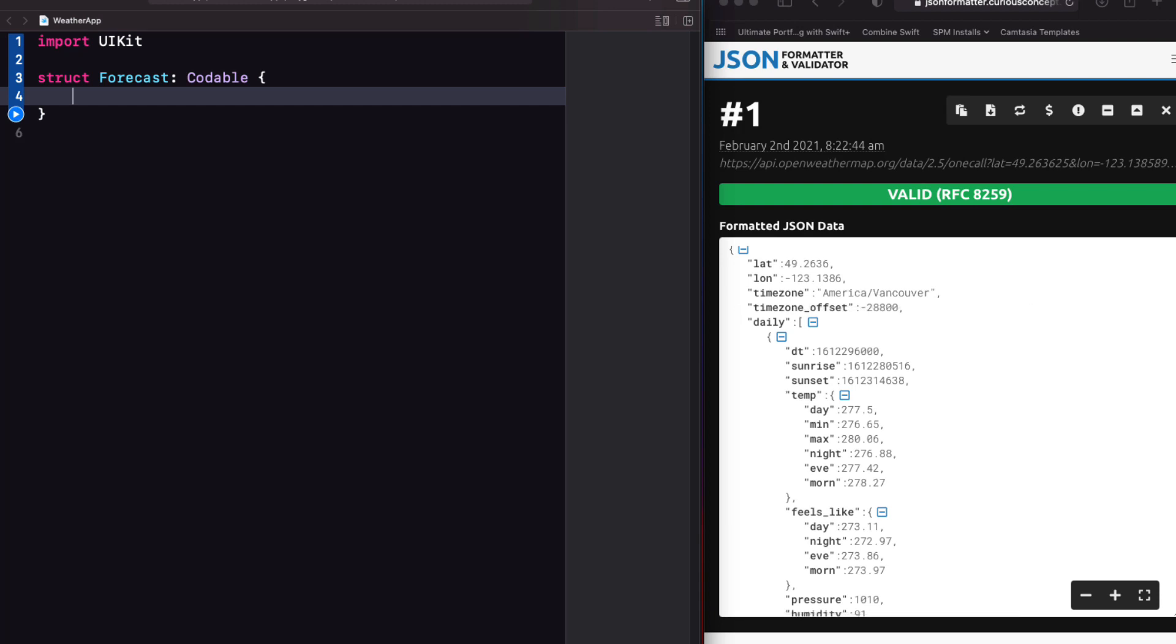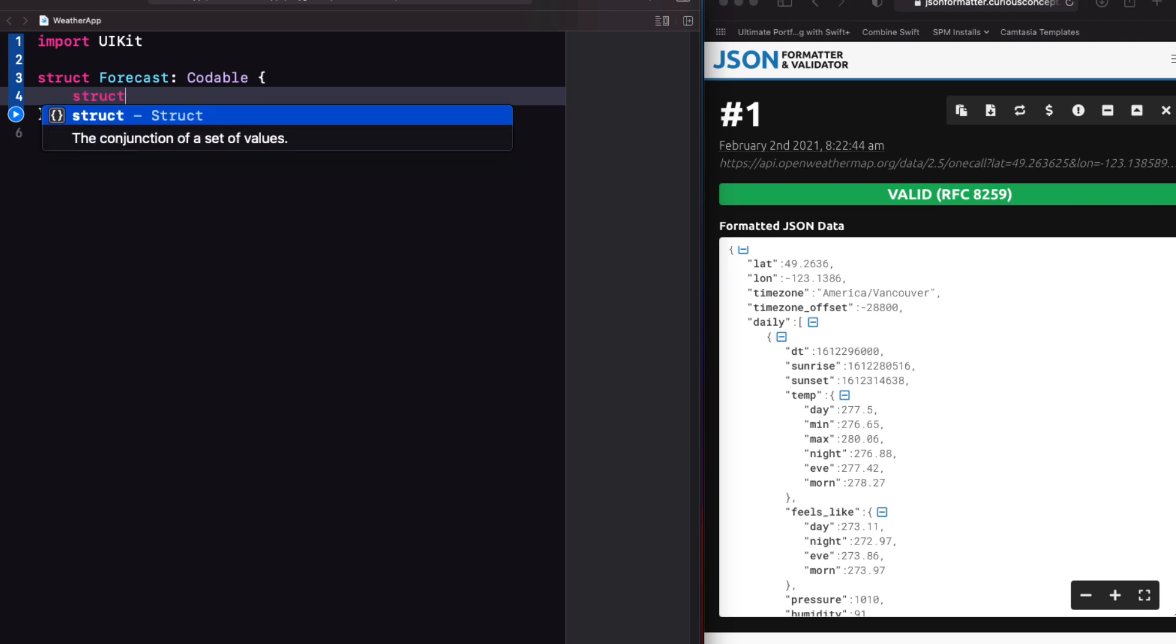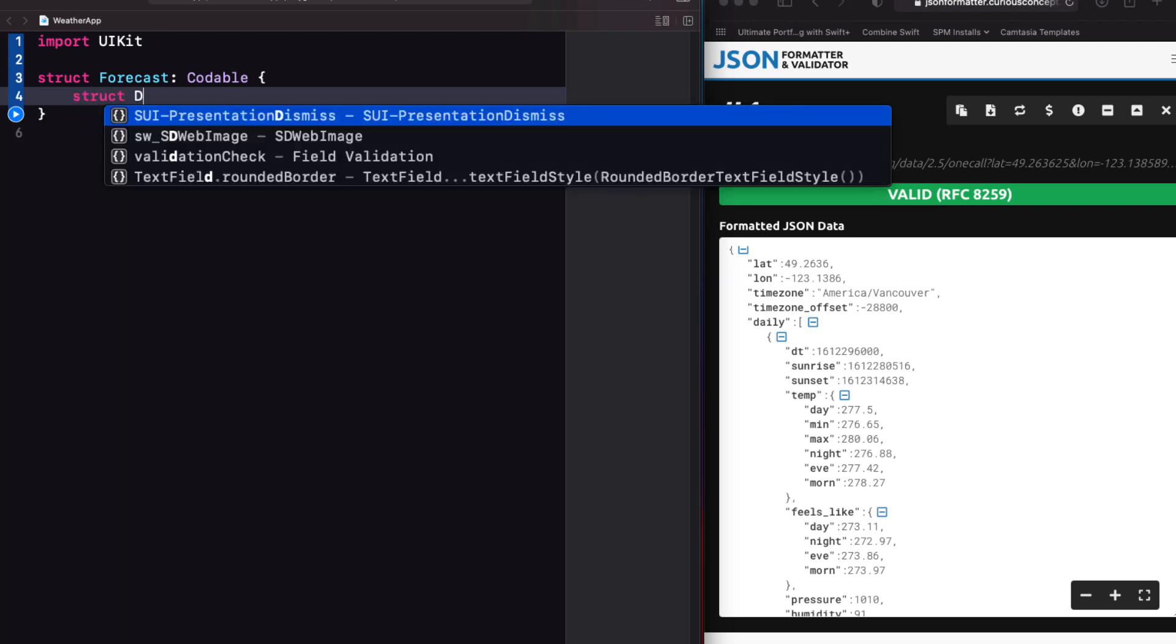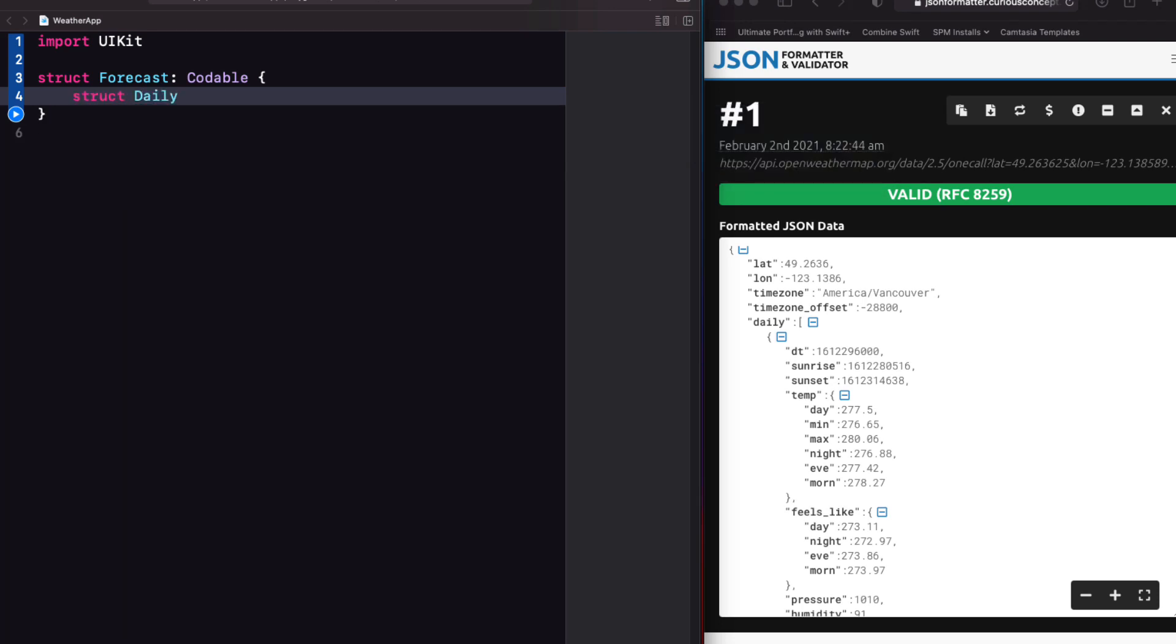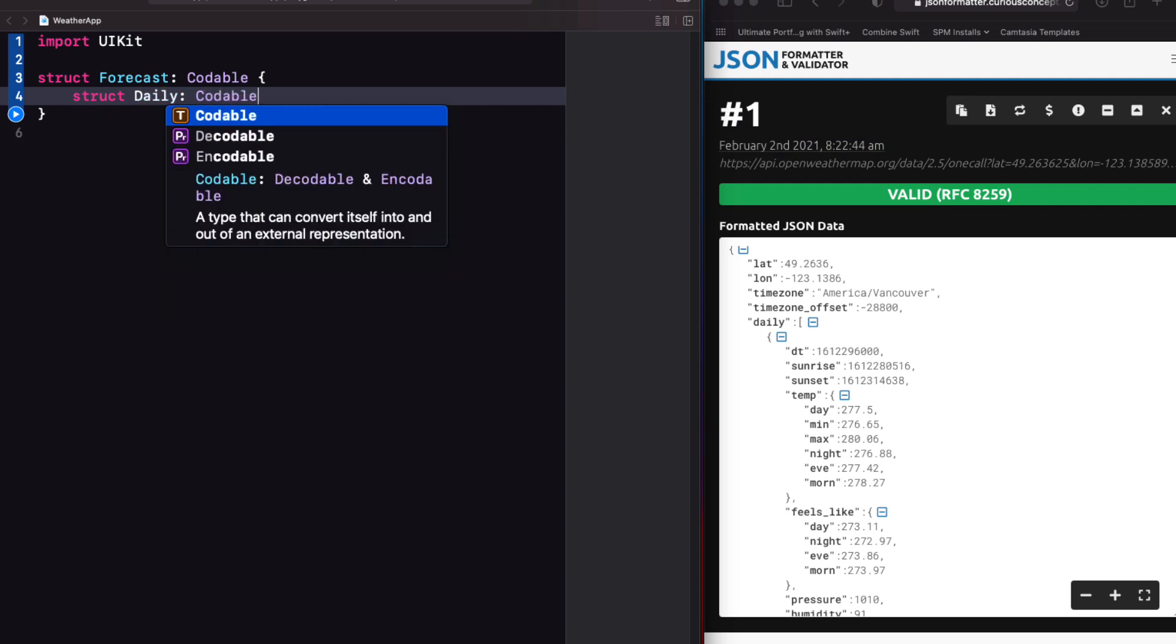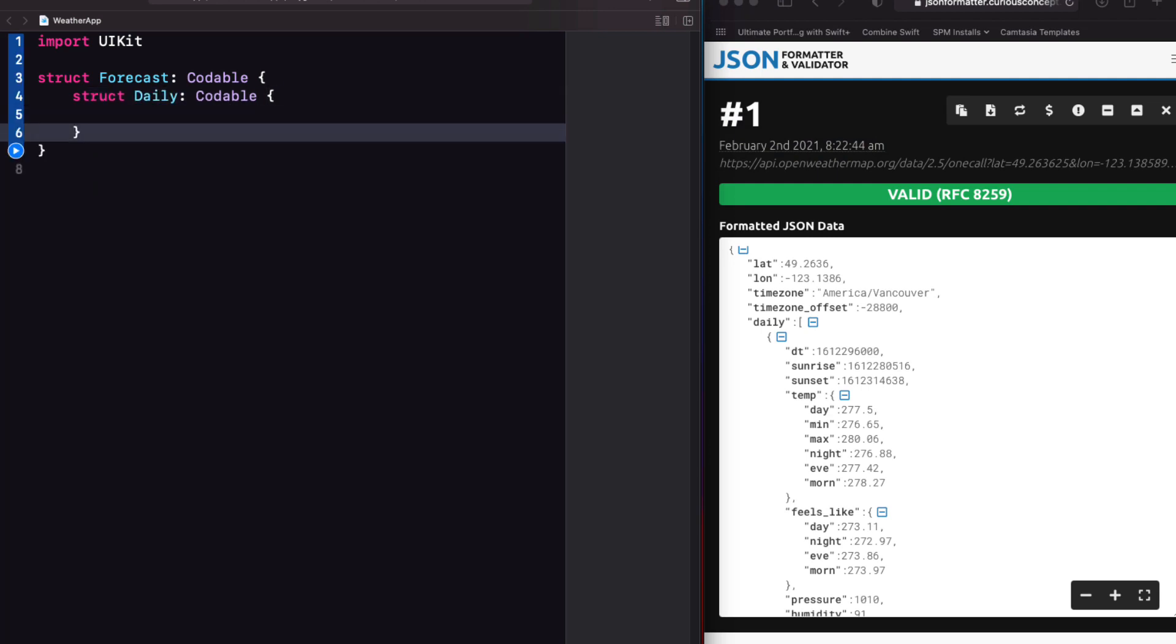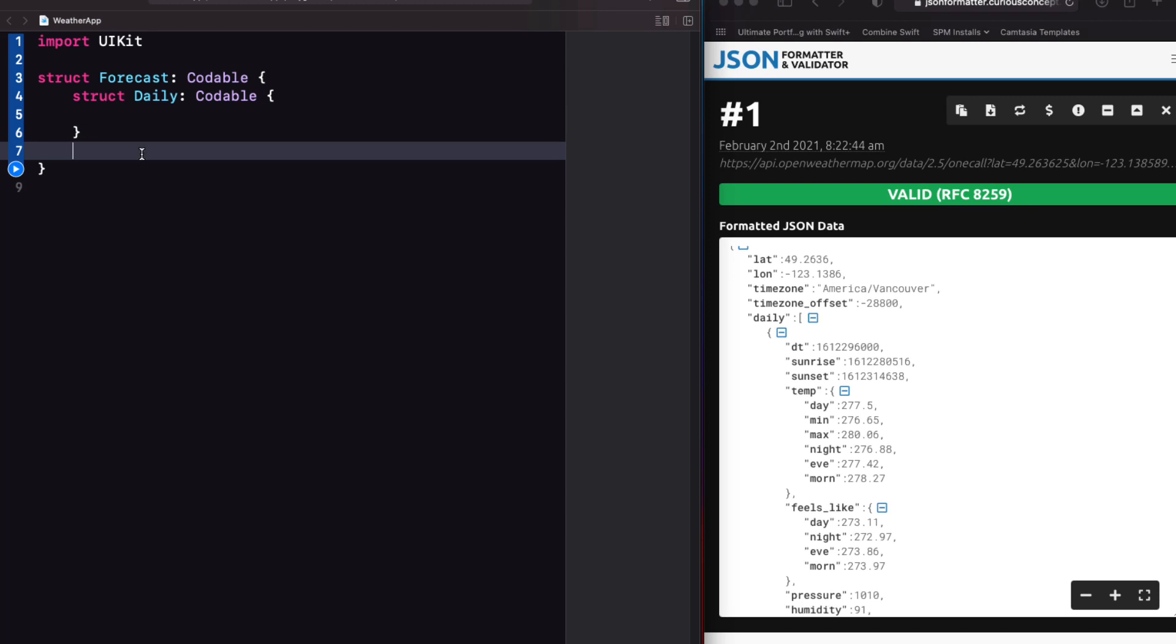So the first thing that I'm going to do is create a struct called daily within our forecast struct and make sure that it conforms to the codable protocol. And then below it, I can create our property daily, which is an array of those daily objects.